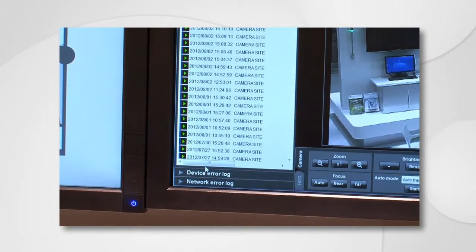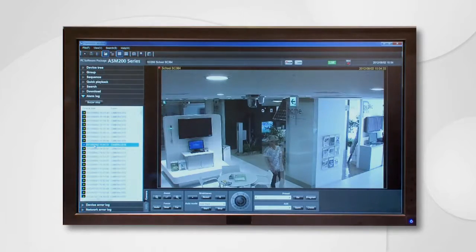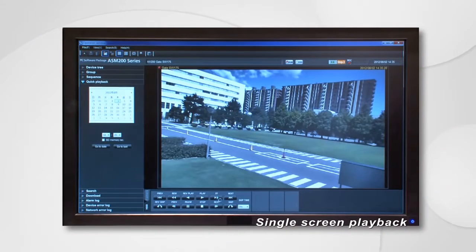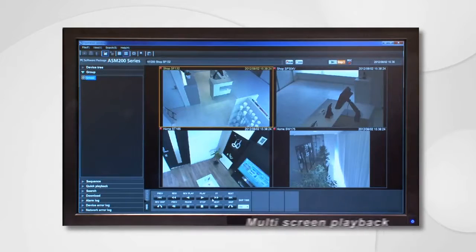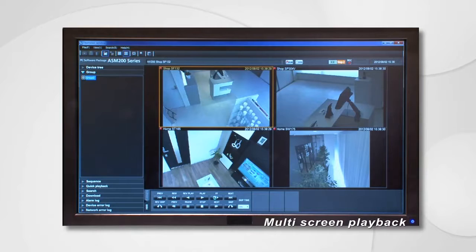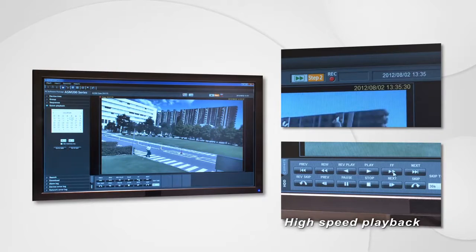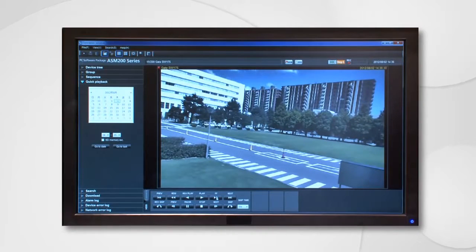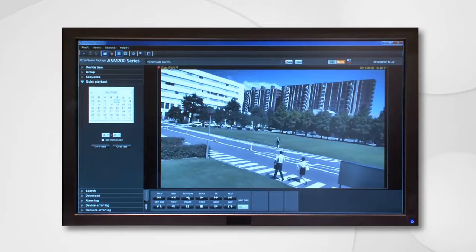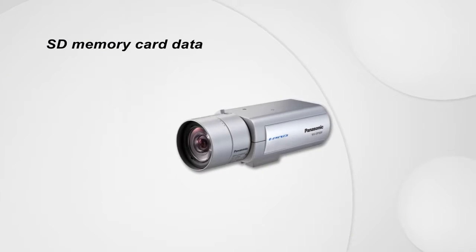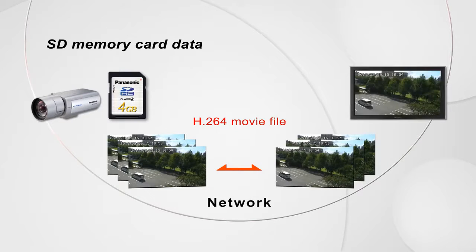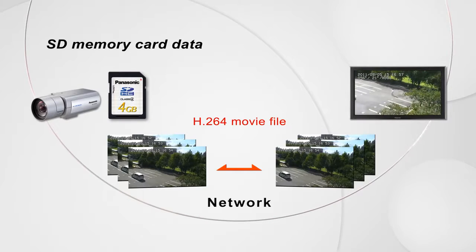The recorded data can be searched and replayed from not only the alarm history but also its date and time. Multiple camera images taken at the same time zone can be replayed not only on a single screen but also on a multi-screen. Necessary images can be searched quickly by high-speed replay. Data in the recorder can be downloaded and reformatted for replay on a computer with software such as Windows Media Player. Furthermore, H.264 video files stored in the SD memory card can be transferred from the camera to an external device such as a computer where the video can be replayed.